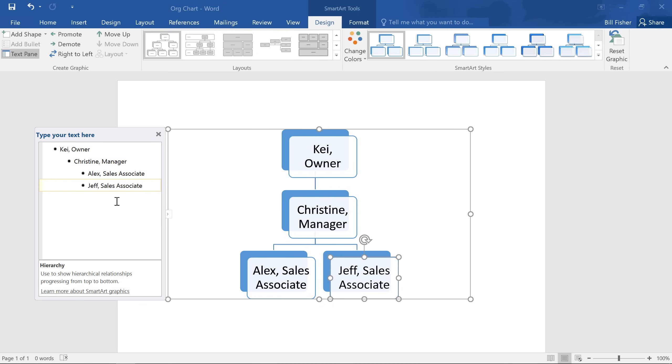Now if you'd prefer not to use the text pane for these tasks, just look to the Design and Format tabs that appear whenever you have your SmartArt selected. From here, you can easily add, rearrange, and remove shapes in your graphic.